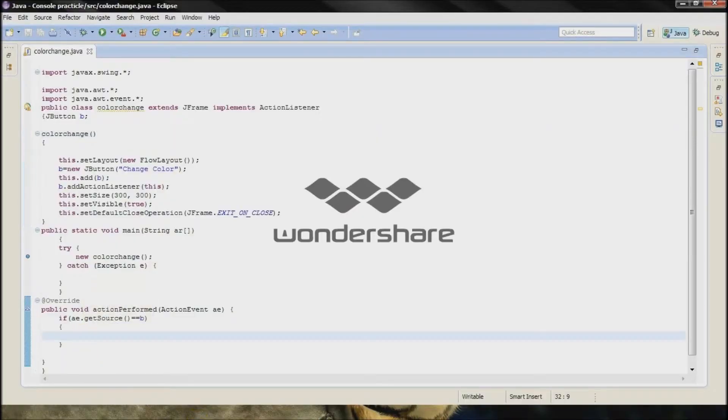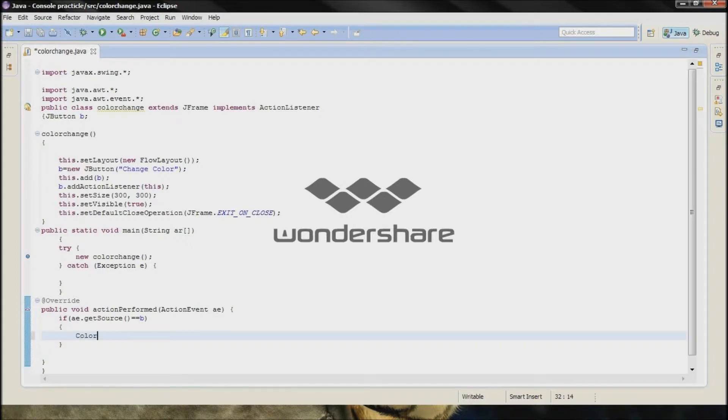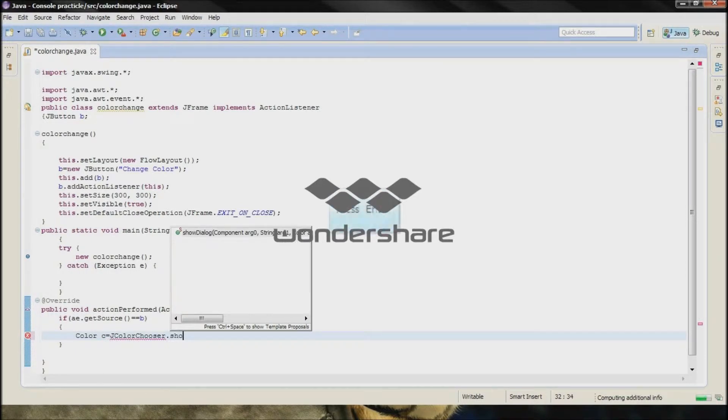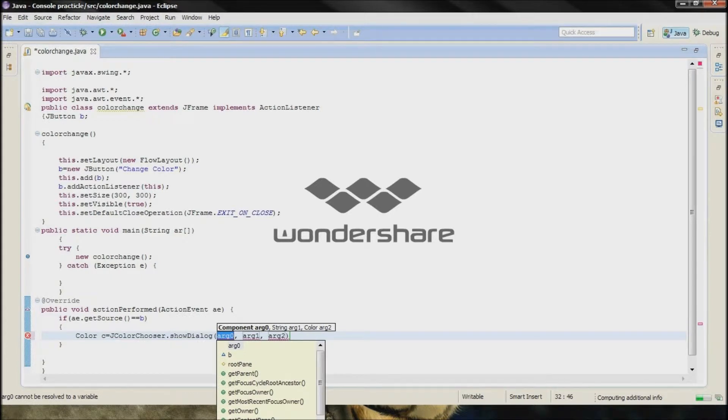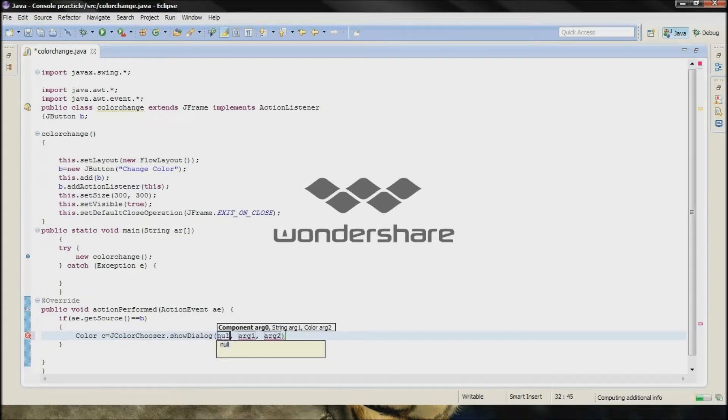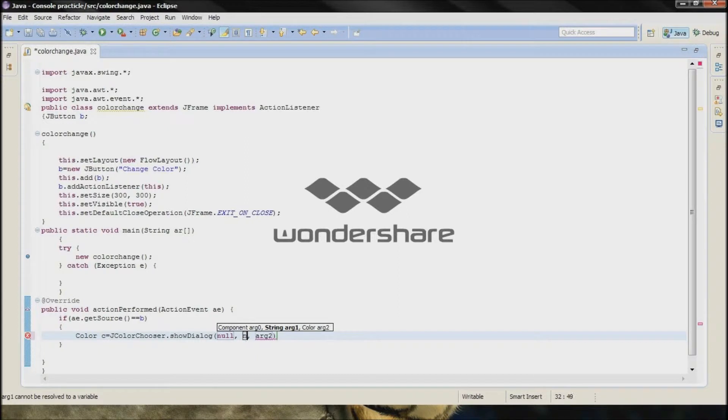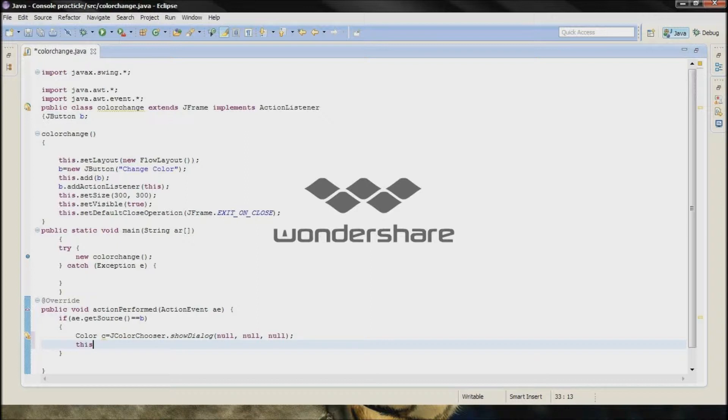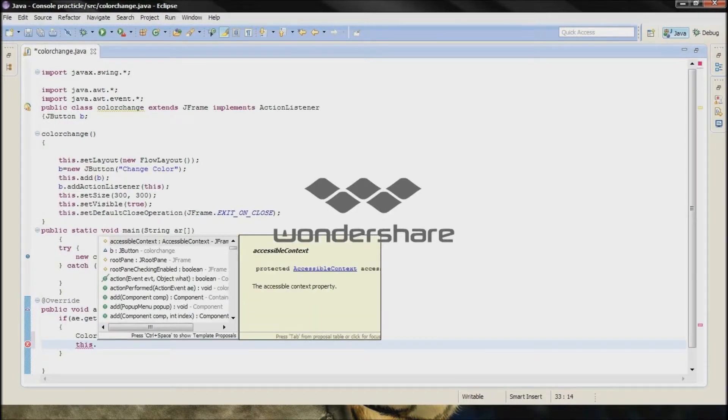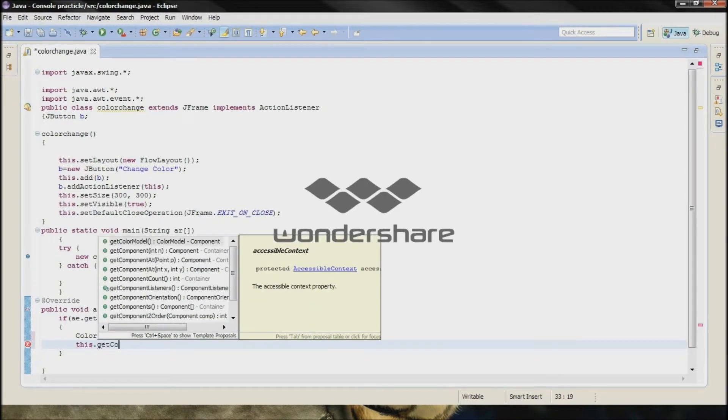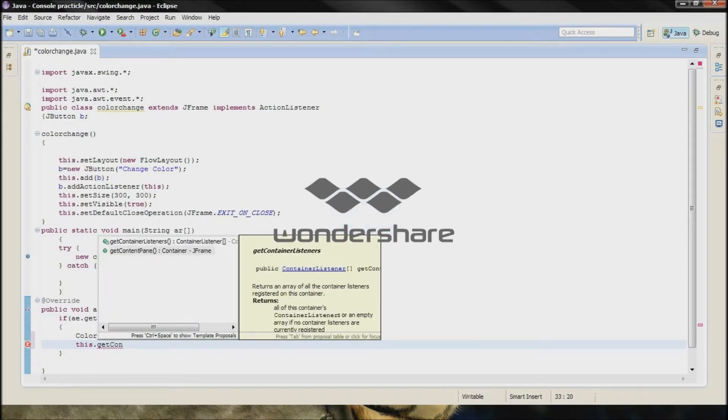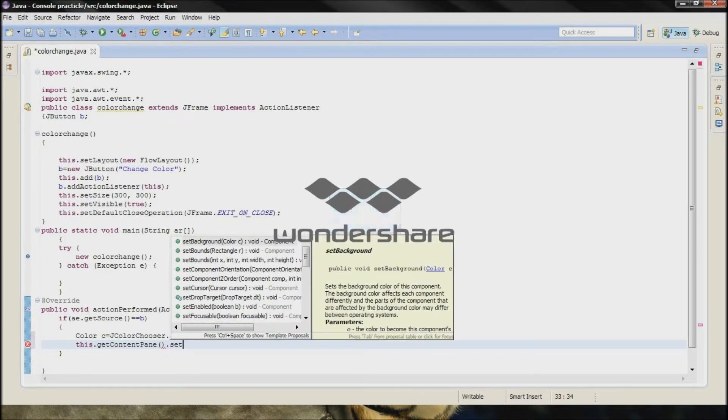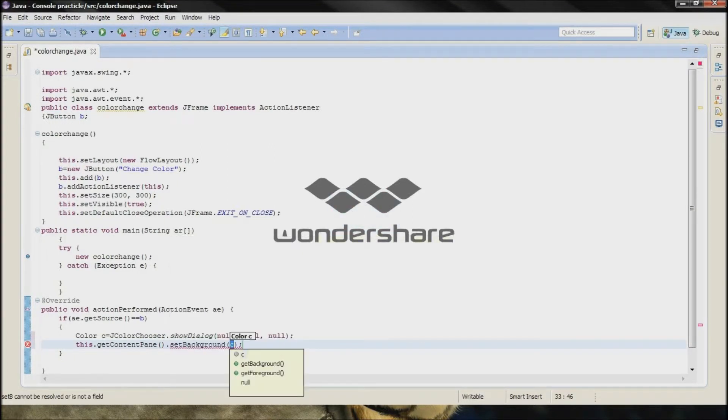So type the code inside the JButton.ActionPerform. Color C equals to JColorChooser.ShowDialog. So use the arguments NULL and NULL. Use the semicolon. Now this, the word this means the class name dot getContentPane dot setBackground C.